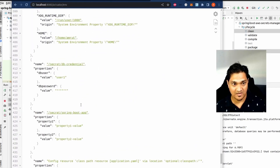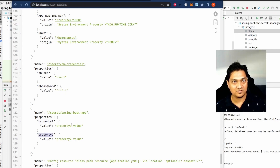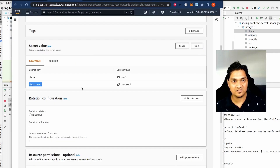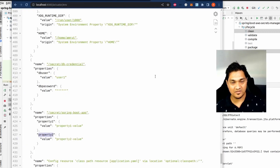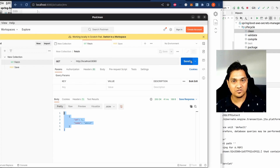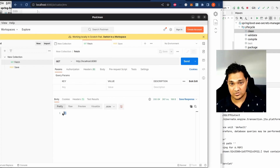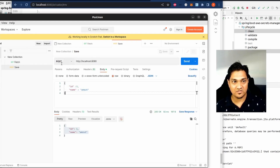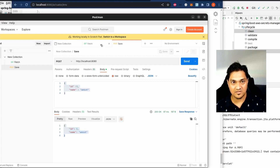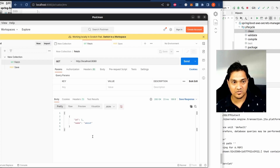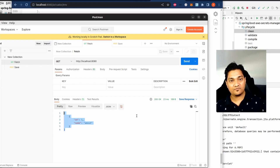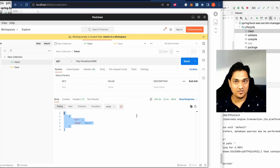Scrolling down to the secrets loaded, we can see these were loaded from AWS Secrets Manager — the username, db-password (which is censored), and property1 and property2. To make sure everything works, let's make a GET call first — nothing is stored yet. Then we make a POST call with a payload to save data, which is successfully saved to the database. Making a GET call now returns that data. With this, we've fetched secrets from AWS Secrets Manager, started our application, and communicated with the database.